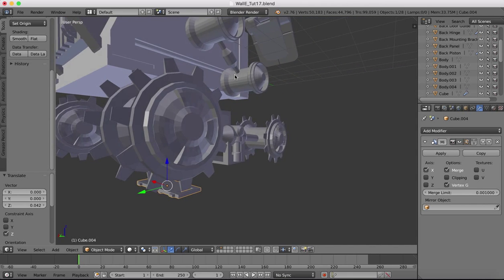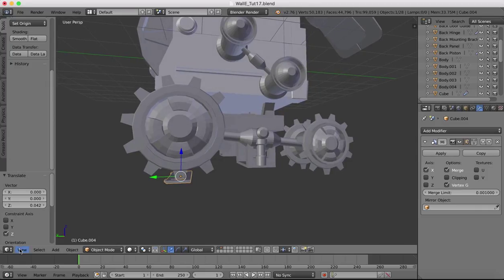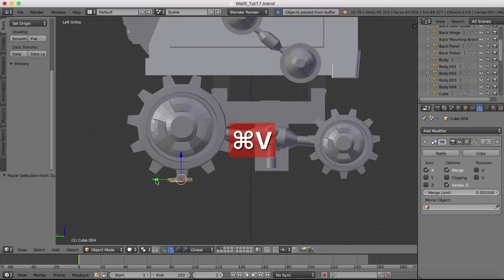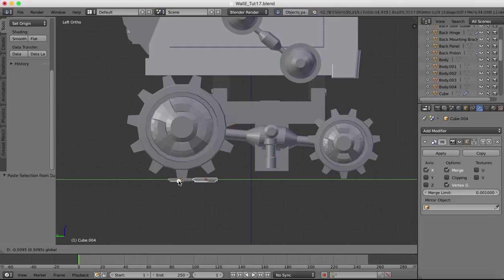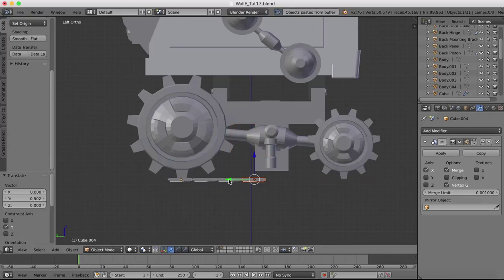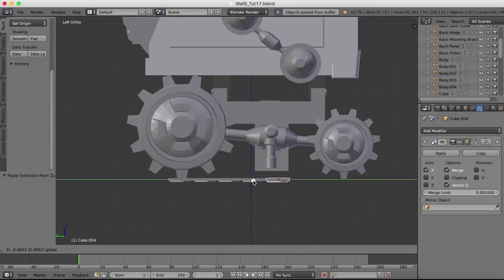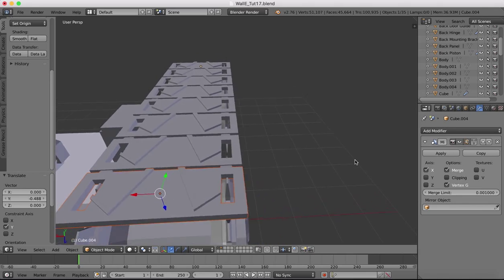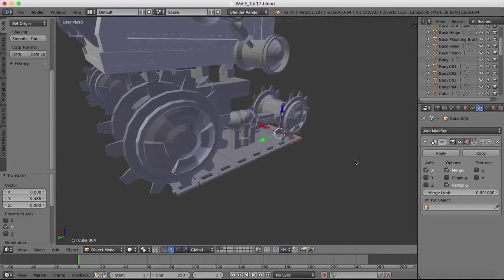Now it's just a matter of copying and pasting these and rotating them into the right place. Going to the left view - Command+C, Command+V, then drag it out until it's just touching. We repeat this all the way along the bottom. I'm going to do this on one side for now and then we'll join these objects together and mirror to the other side later. We should now have everything along the bottom side.